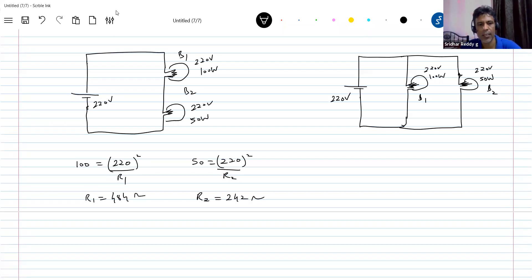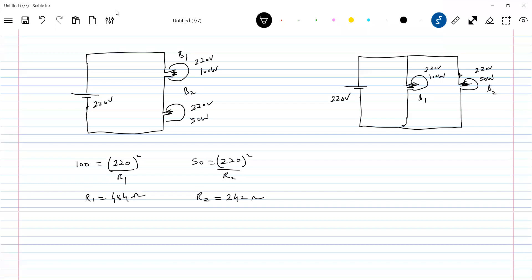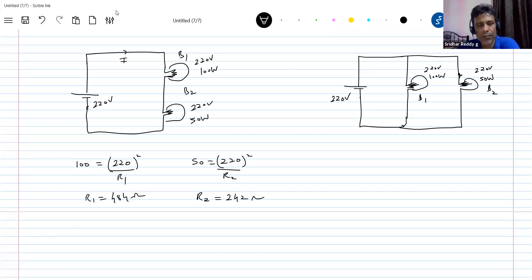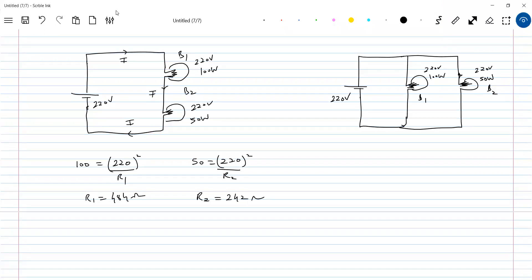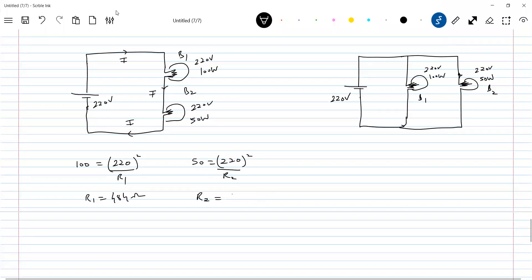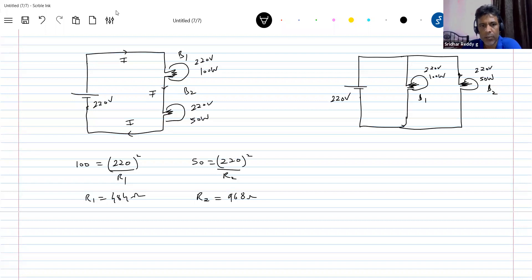Now when they are connected in series, the same current I will flow through both bulbs, because they are in series. The total series resistance is R1 plus R2, which equals 484 plus 968 — that's 968 combined.